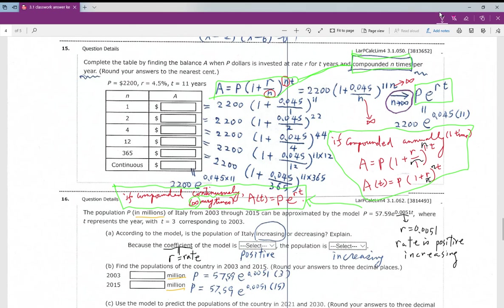Now, what if you compound many, many times — infinitely many times? If n goes to infinity, the formula changes. When you compound continuously — meaning you keep compounding all the time — the formula simplifies to an exponential function. So the continuous compounding formula becomes A = Pe^(rt), which is the exponential function for compound continuously.